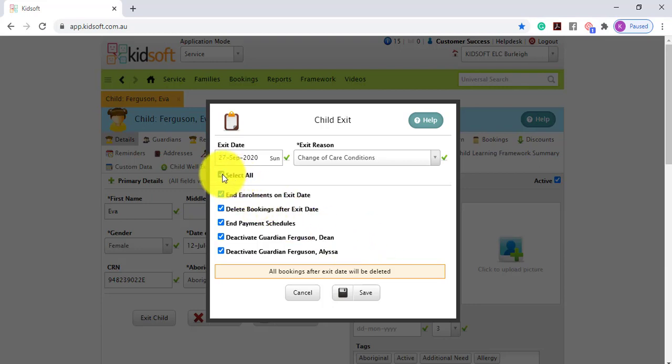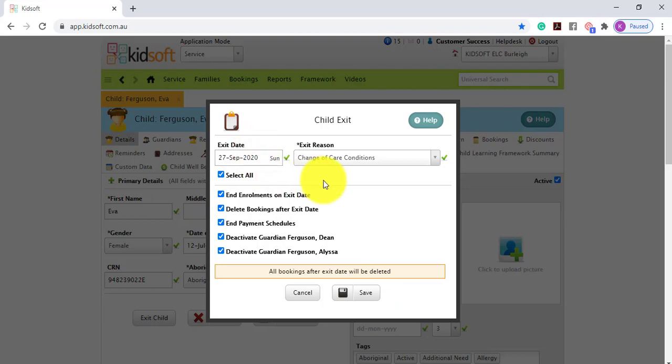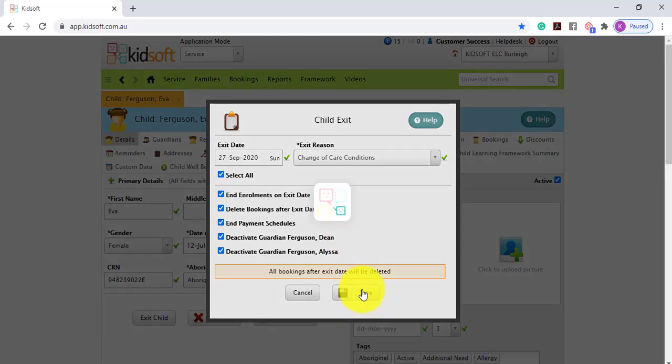Once you have selected your criteria you can then click save. And what this will do is on this exit date it will deactivate the child, end the enrolment automatically for you, delete the bookings and payment schedules and also deactivate those guardians.